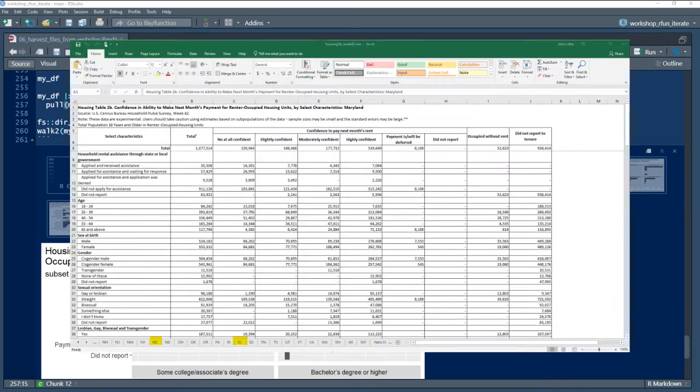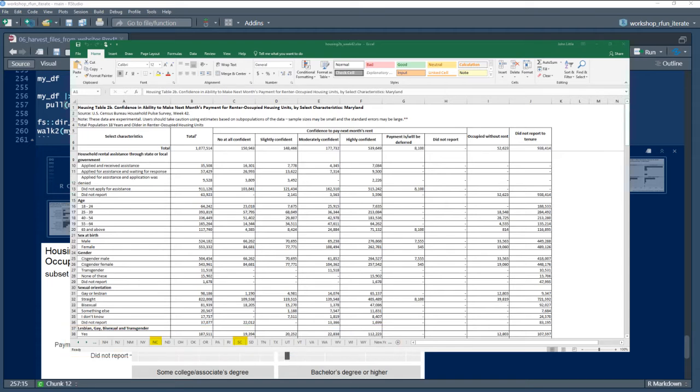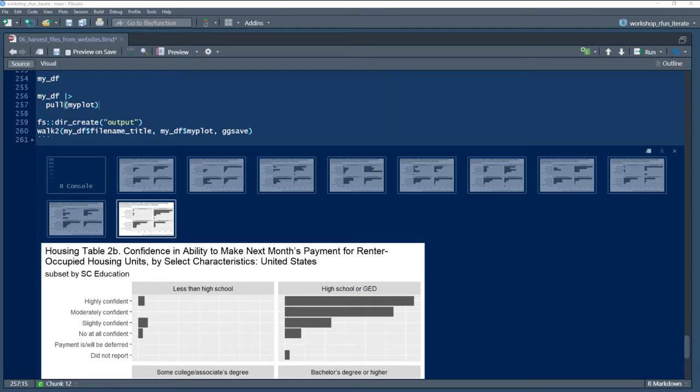Each workbook originally consists of 51 worksheets. So here, we're tackling the challenge of subsetting two select worksheets within each workbook. The output will be visualizations. And by that, I mean ggplot2 bar charts that are faceted and ordered over categorical variables.